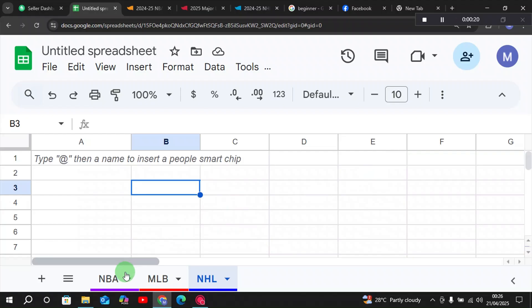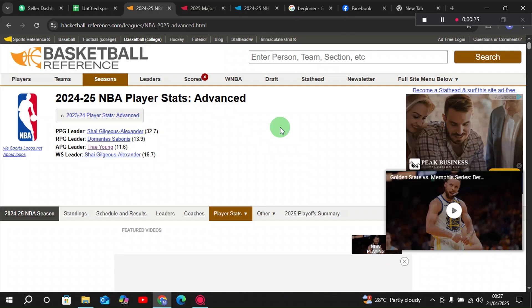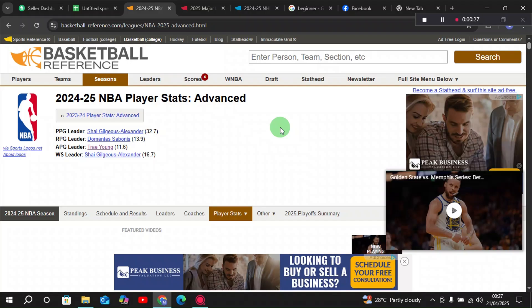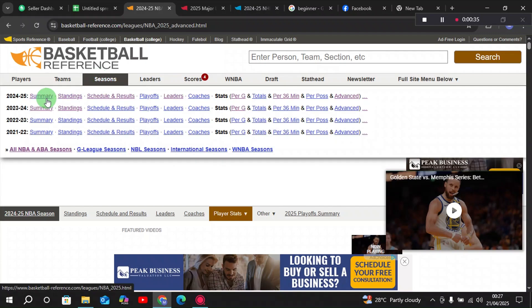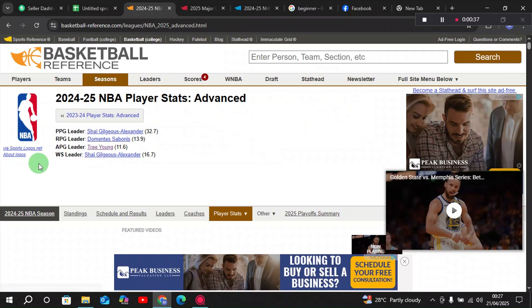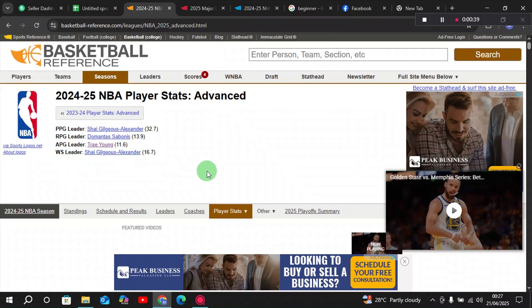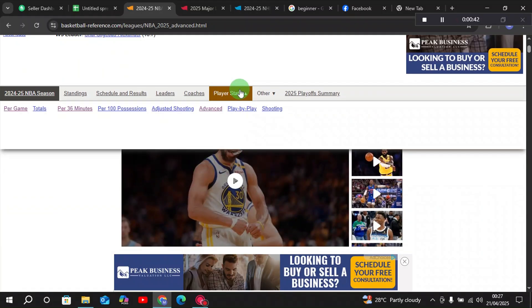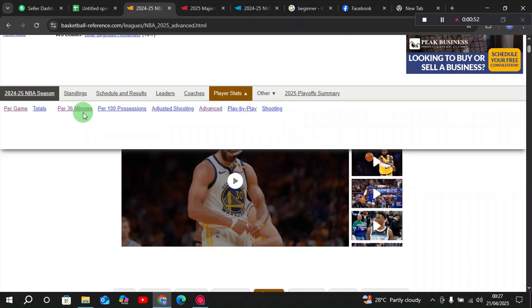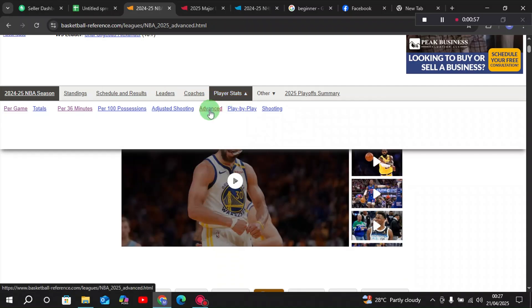First we will begin with the NBA. For importing NBA data we will choose Basketball Reference — this is an excellent website which allows Google Sheets to import data from. We will go to the 2024-2025 season, and from here we can see there are lots of stats for players: per game, advanced, possessions, per 36 minutes, standings, and many more.